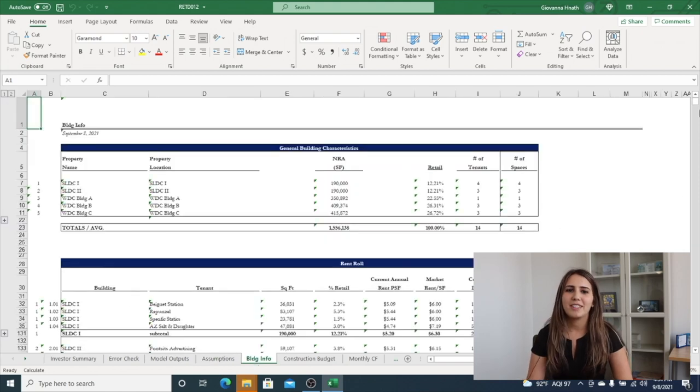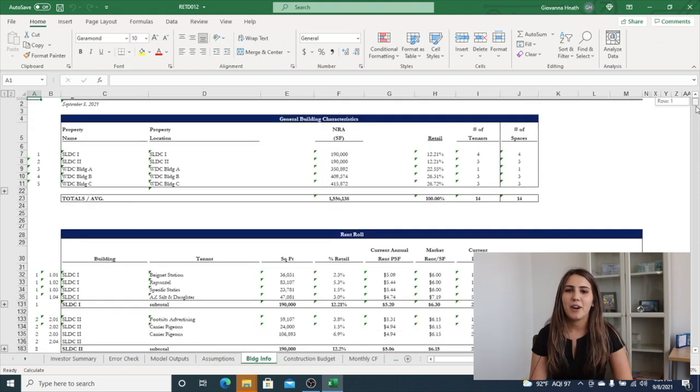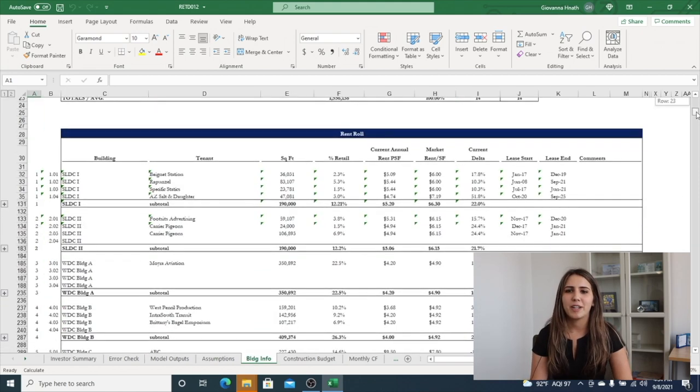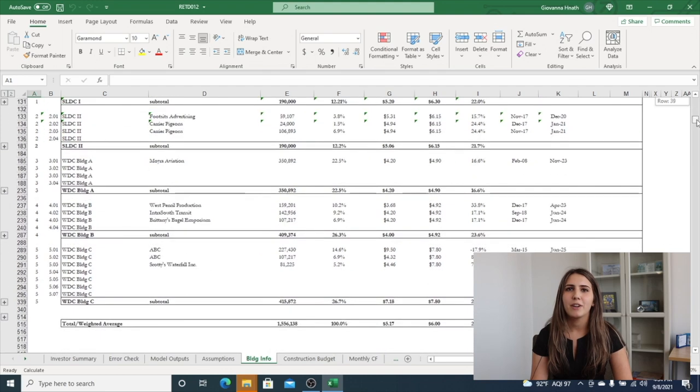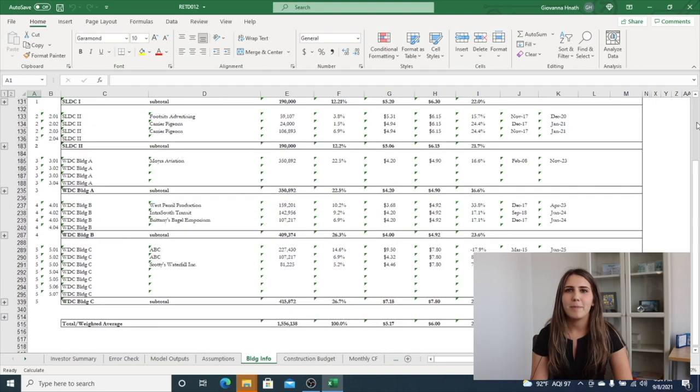The building information tab consolidates Argus rent rule reports into a pre-formatted presentation rent rule with the ability to consolidate up to 15 individual properties into a portfolio view.